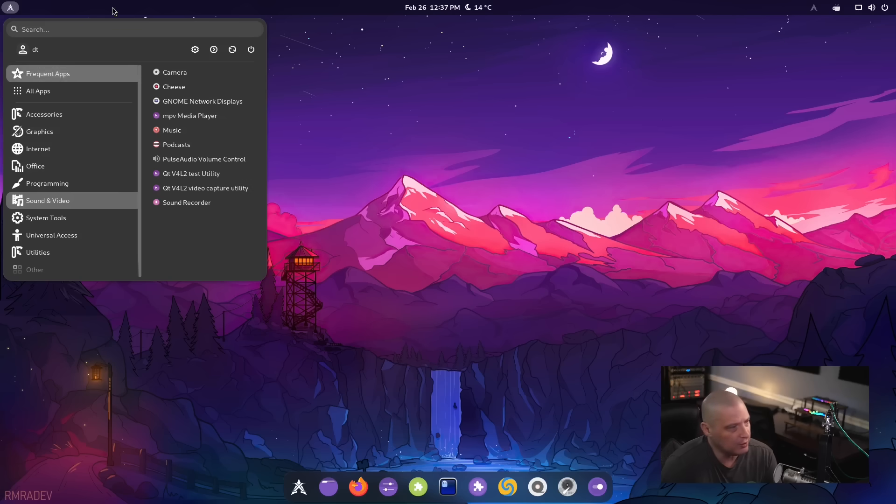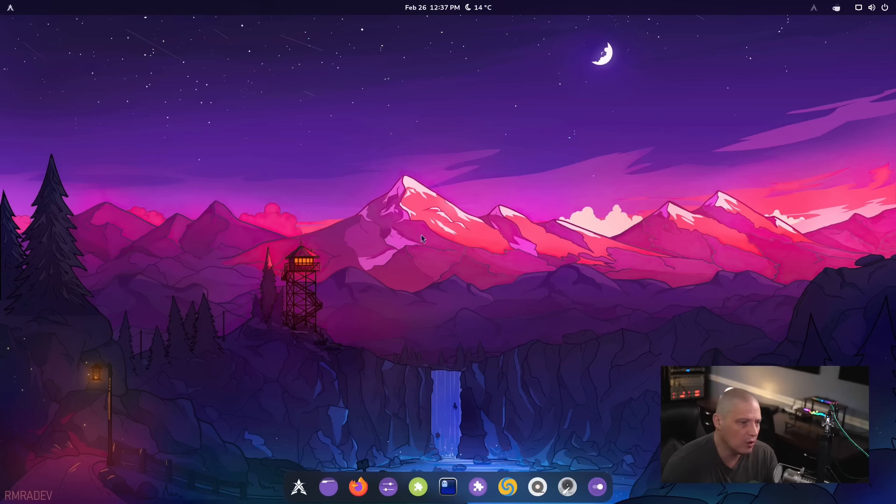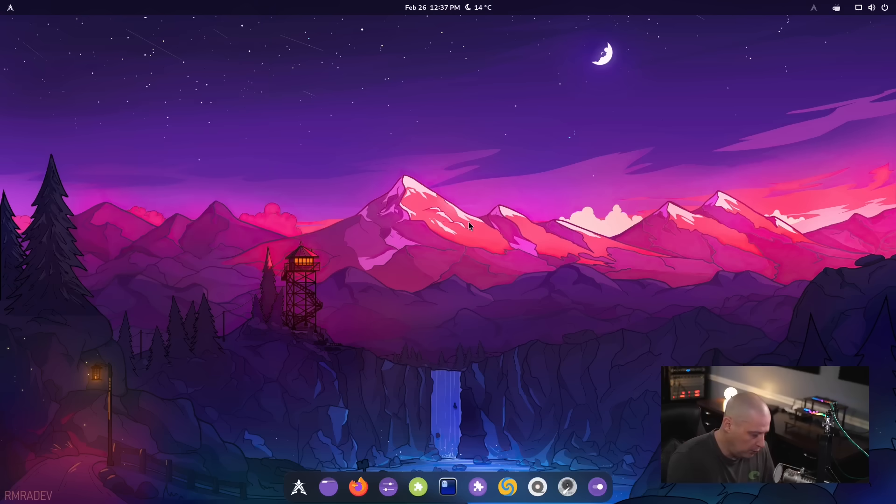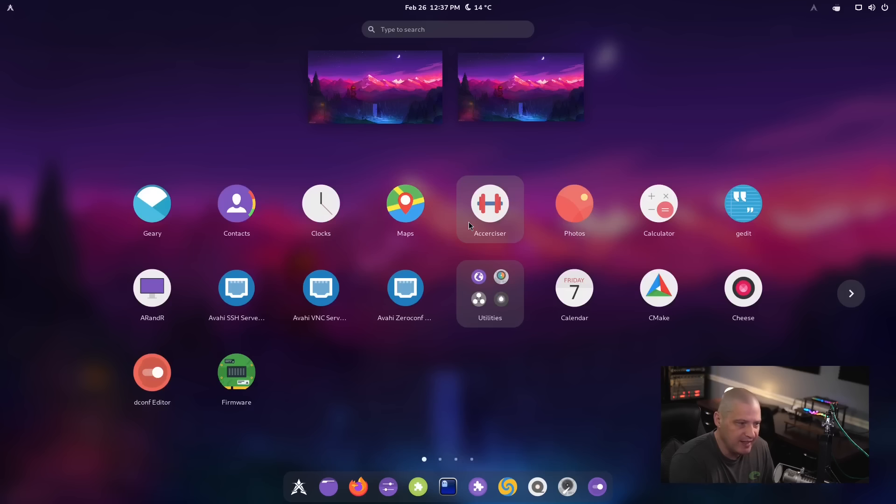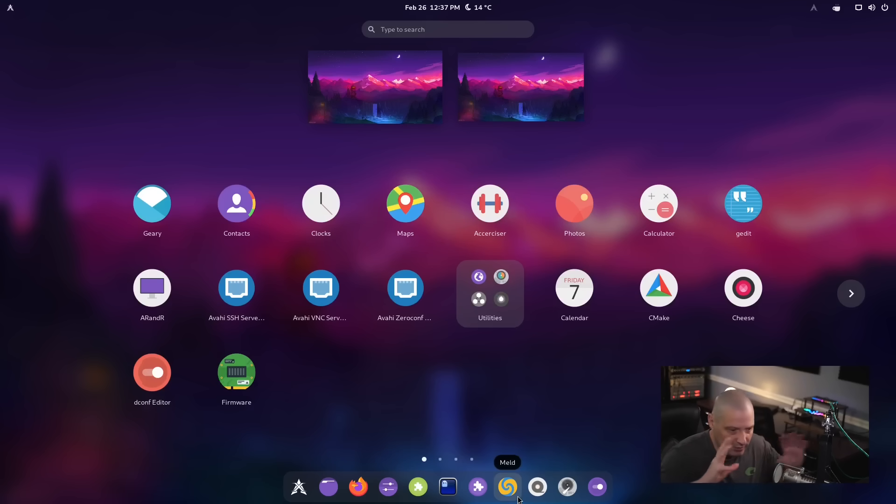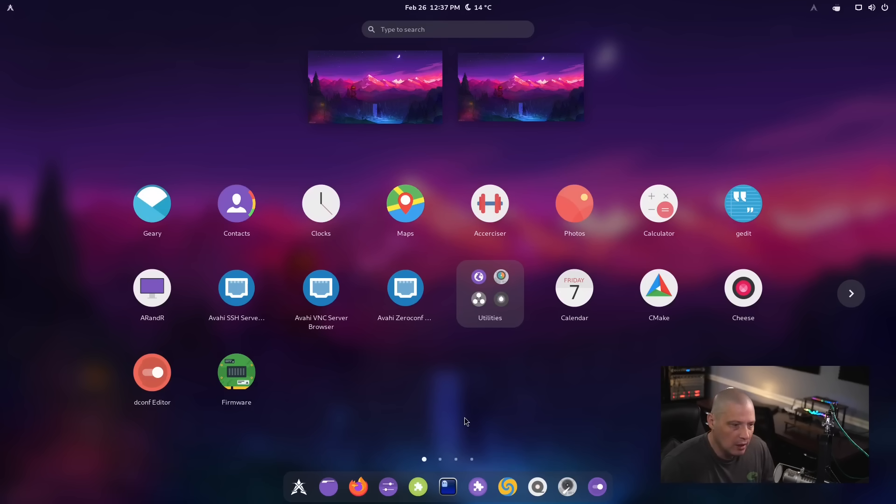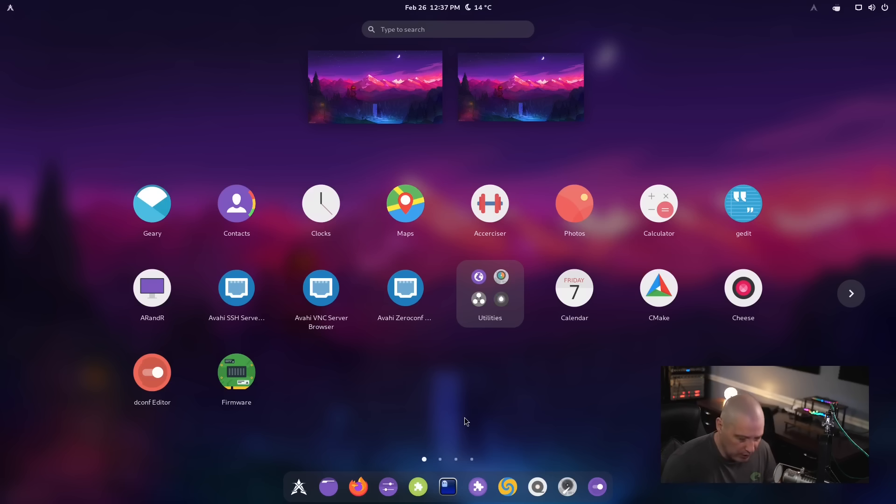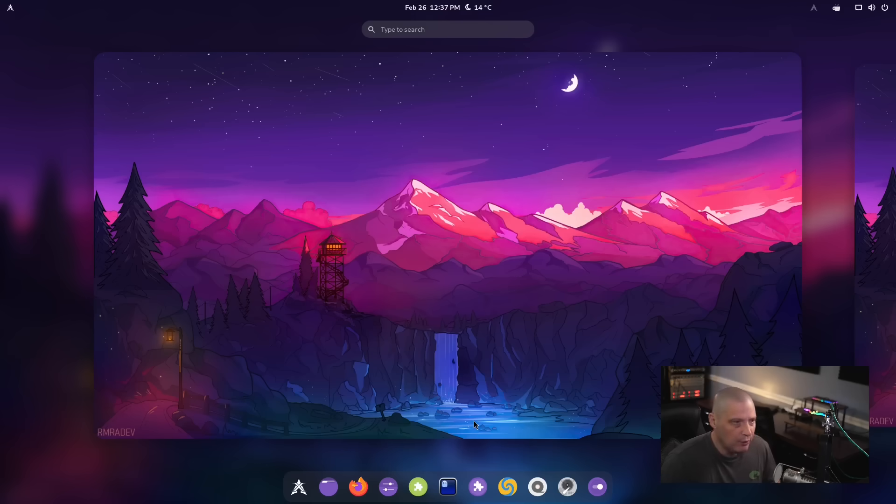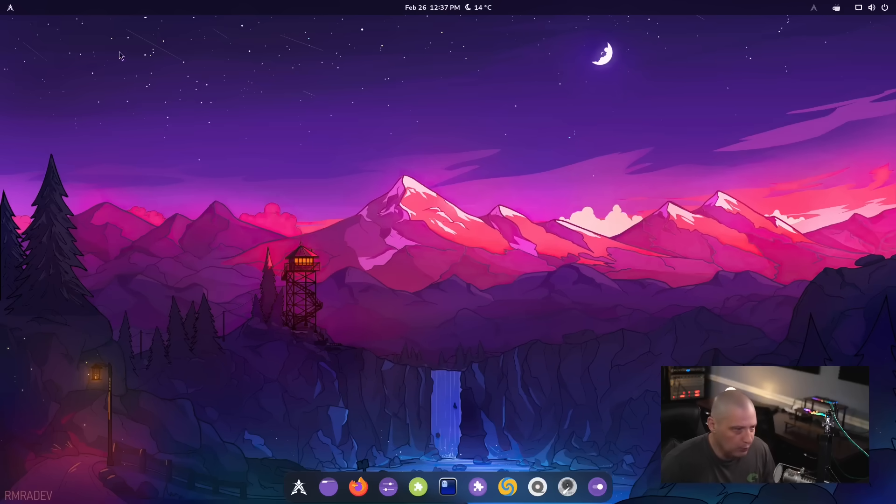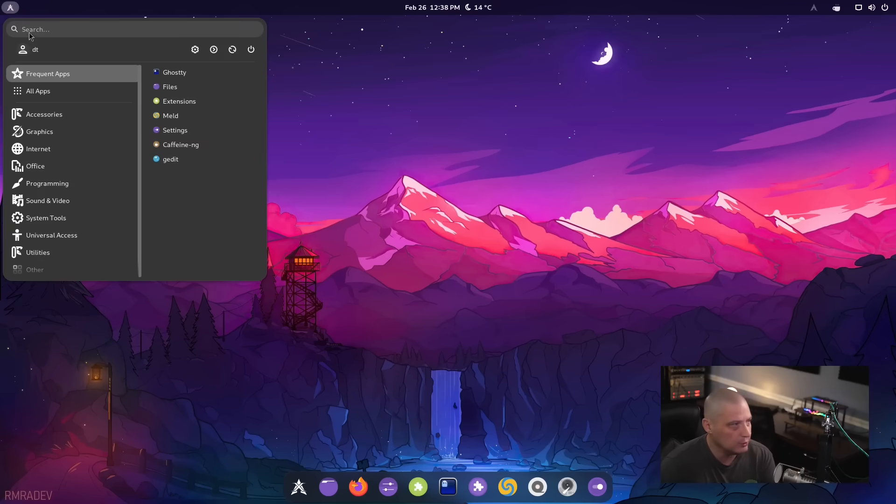And one thing I should mention though, if you don't want to use the arc menu, if you want to use your traditional GNOME menu, a super a, I believe gets you back into the dashboard thingy of GNOME. If you'd prefer doing your file searching or your program searching through that menu rather than the traditional arc menu.